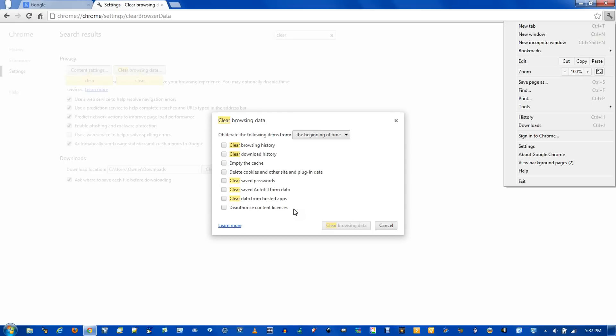Deauthorizing content licenses applies to Flash Player, where if you sometimes go watch a movie online and rent it, it will give you a content license to allow you to watch the movie. And deleting those will disable you from being able to see that content. But you could probably just go back to the service that you watched the movie from and see it again.